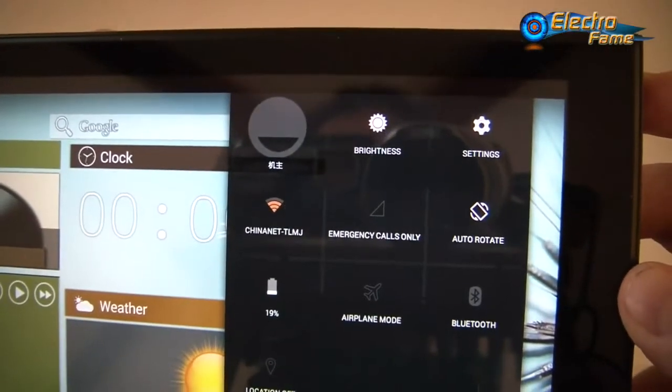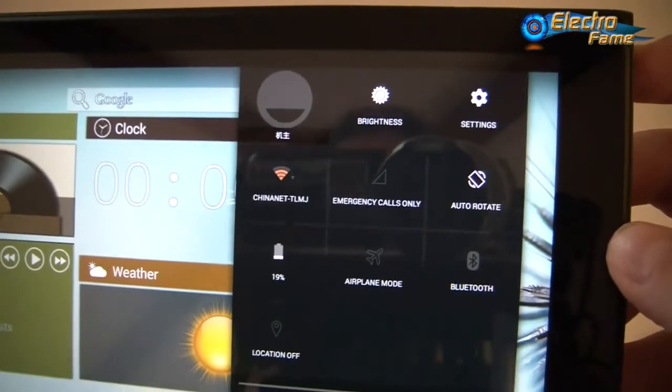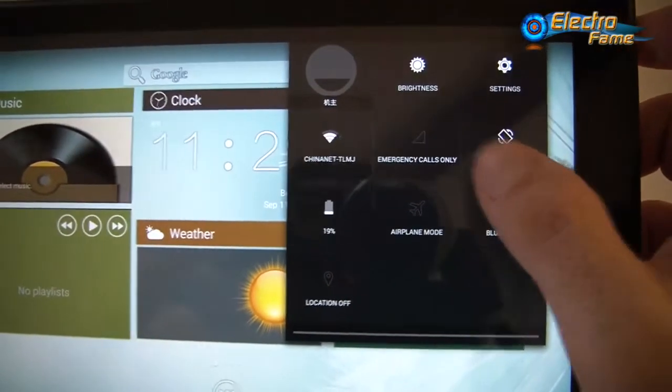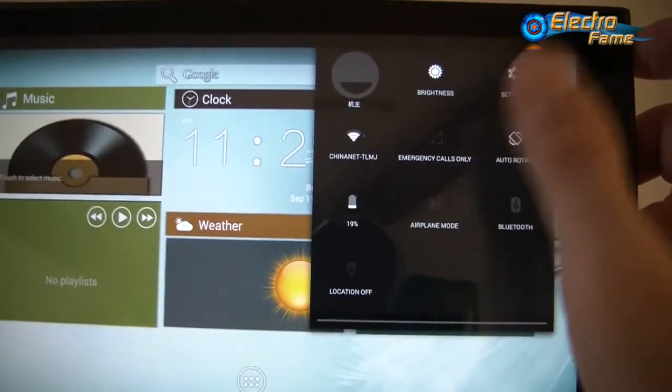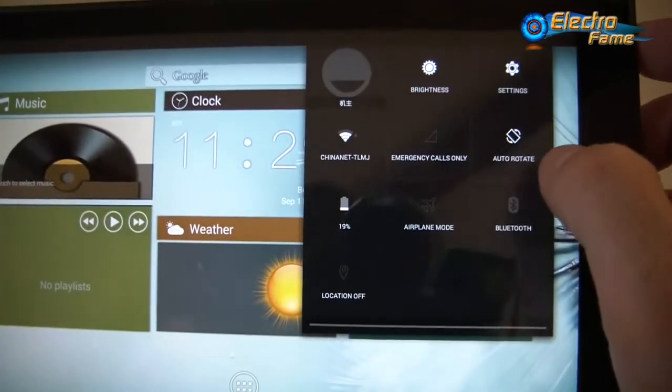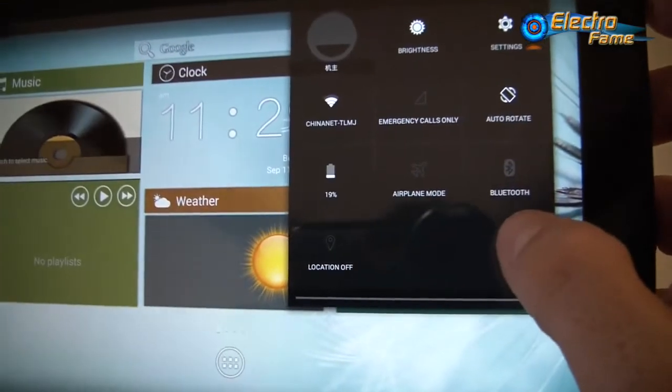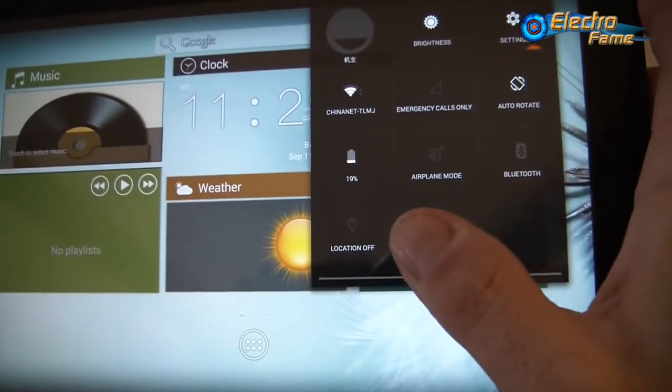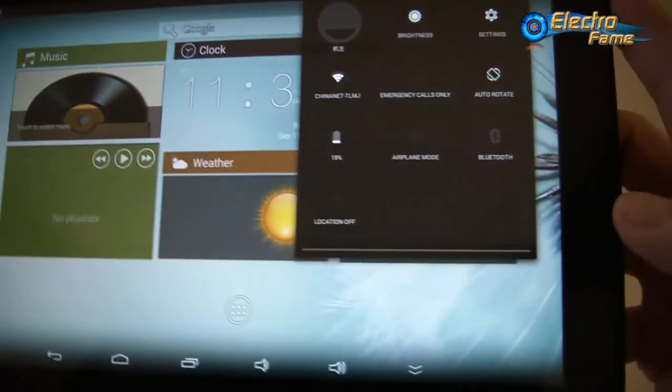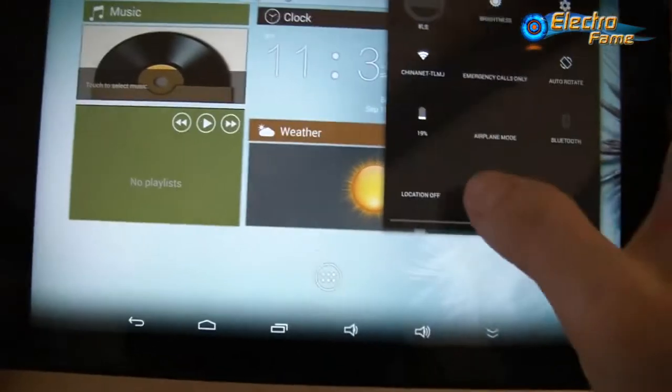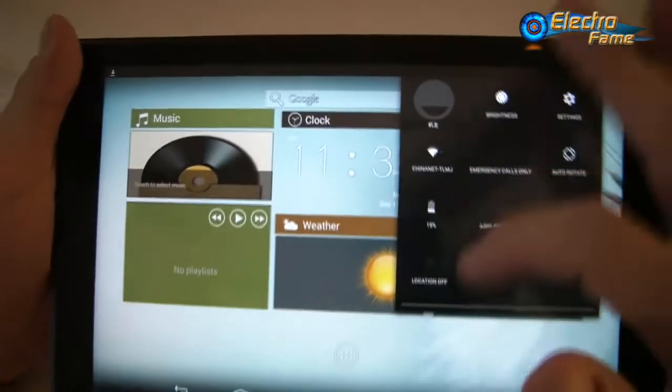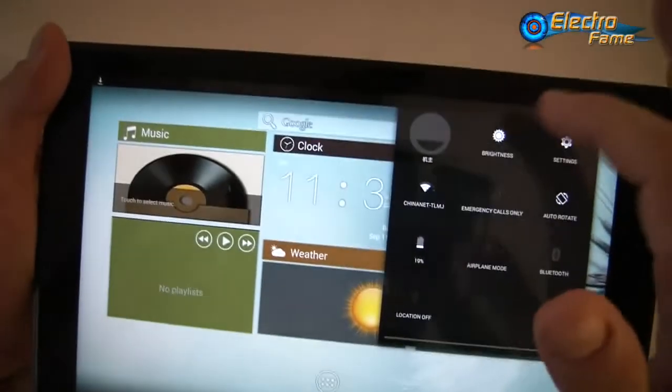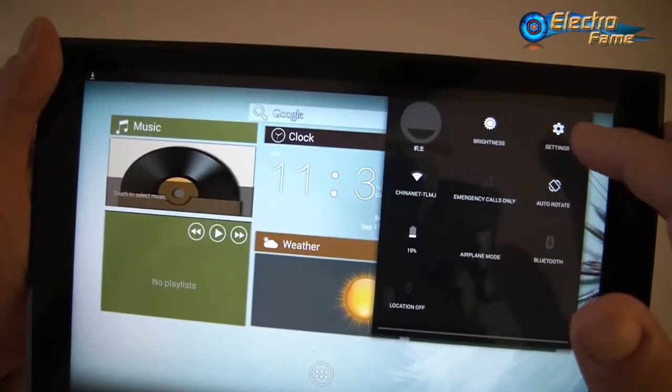We have the brightness settings, the WiFi, the mobile networks. The 3G will be available in next versions. We have Bluetooth, airplane mode, and location on/off for the GPS.